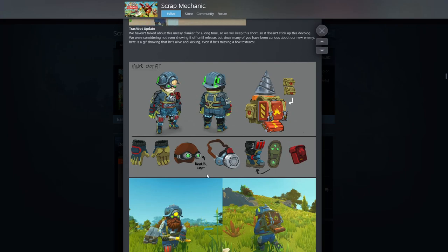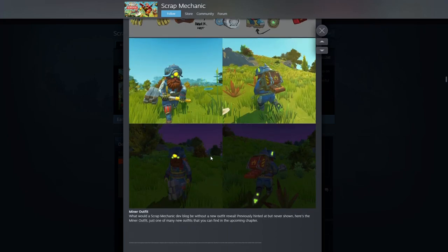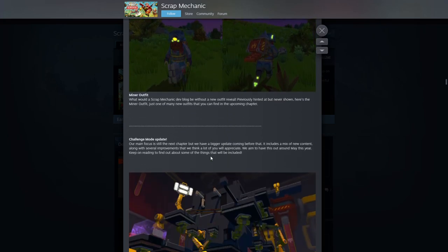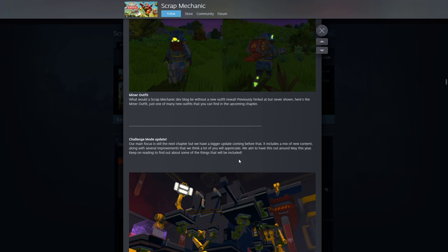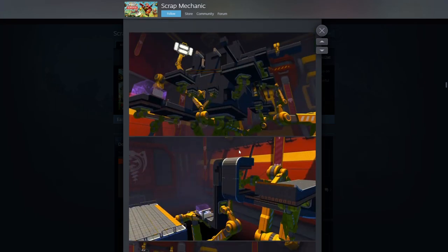Challenge mode. New challenge mode stuff, I guess. Main focus is still the next chapter but have a bigger update coming before that. Includes a mix of new content along with several improvements that we think a lot of you will appreciate. All right, cool. So they're gonna be doing some more challenge mode stuff. That's awesome.